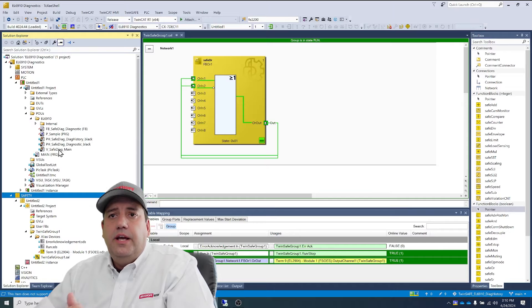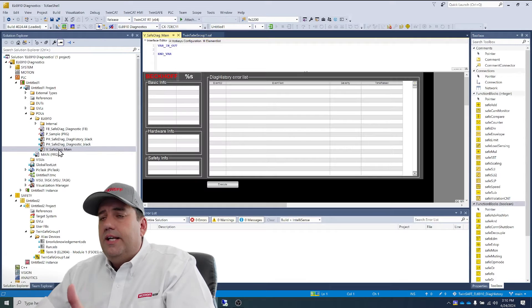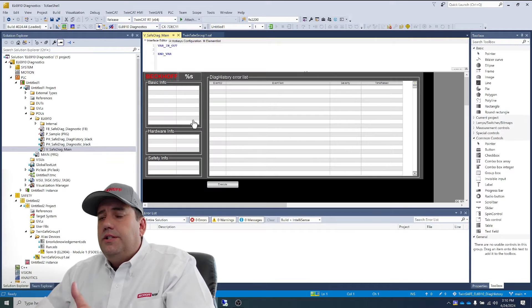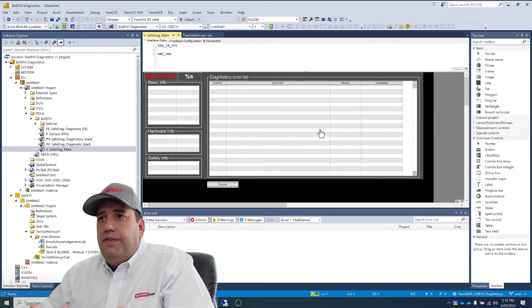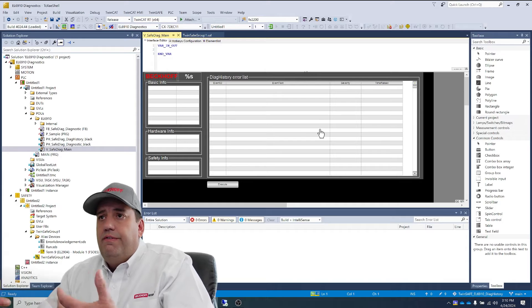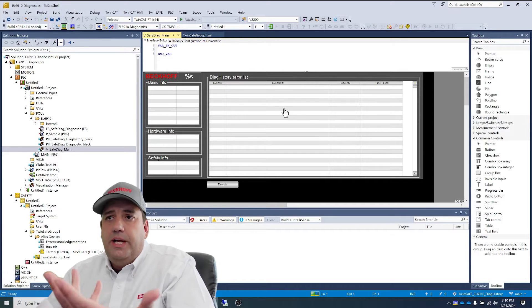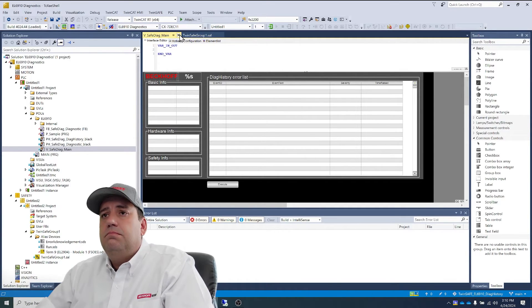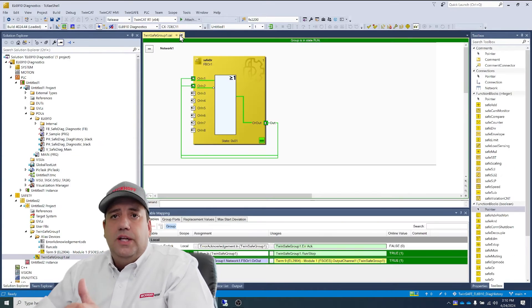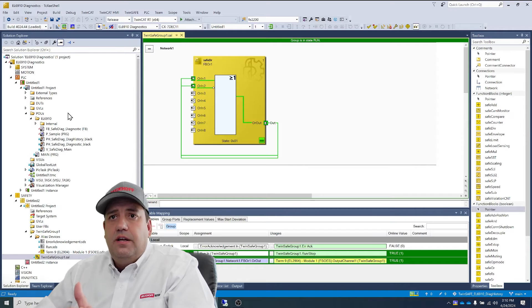The goal is going to be to get to this. This is a PLC visualization. We're going to fill in diagnostic history here, some basic info, hardware info. So let's connect that.